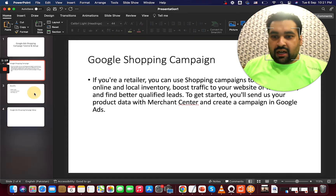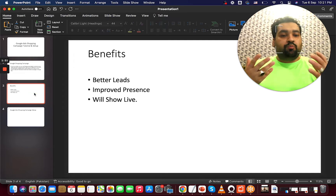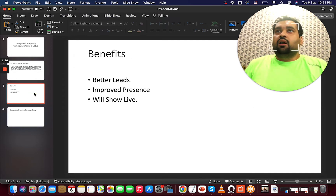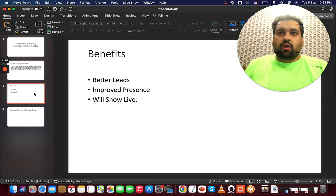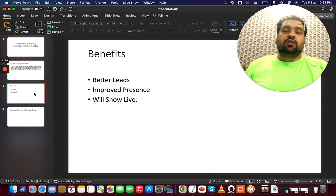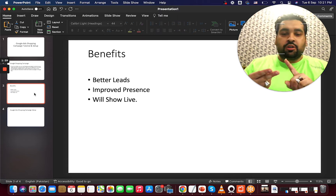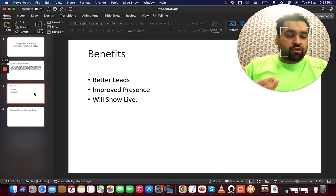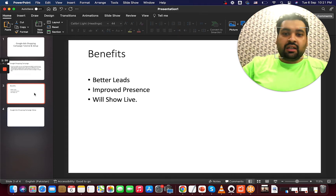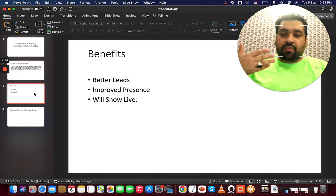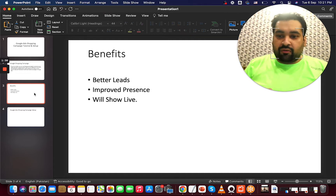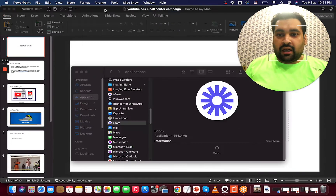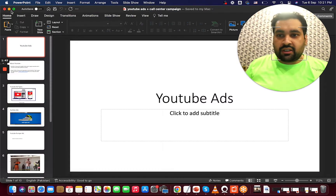Now moving on to the next question: what are the benefits of running Google Shopping Ads? Why Shopping Ads when you can run regular ads? Google Shopping Ads help you with improved presence — they are shown above the regular search results, they get better leads, better sales, and better benefit, which is why it's very important to have a Google Shopping campaign for your business.